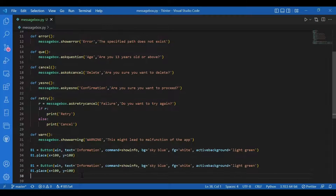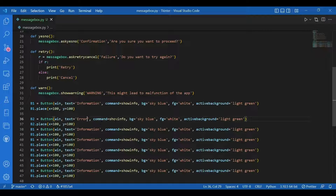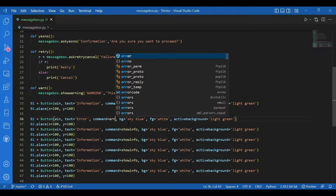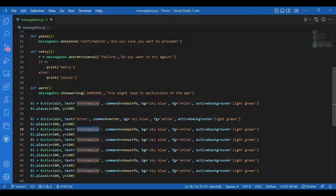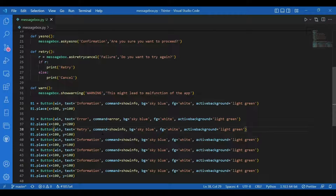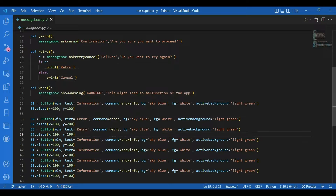For B2, I want it on the screen with 'win' as master. Text would be 'Error', command would also be 'error', and the rest stays the same. I'll change the coordinates to x=100, y=200. Then for B3, I'll have win, text 'Retry', command 'retry', decoration stays the same, and coordinates x=100, y=300.